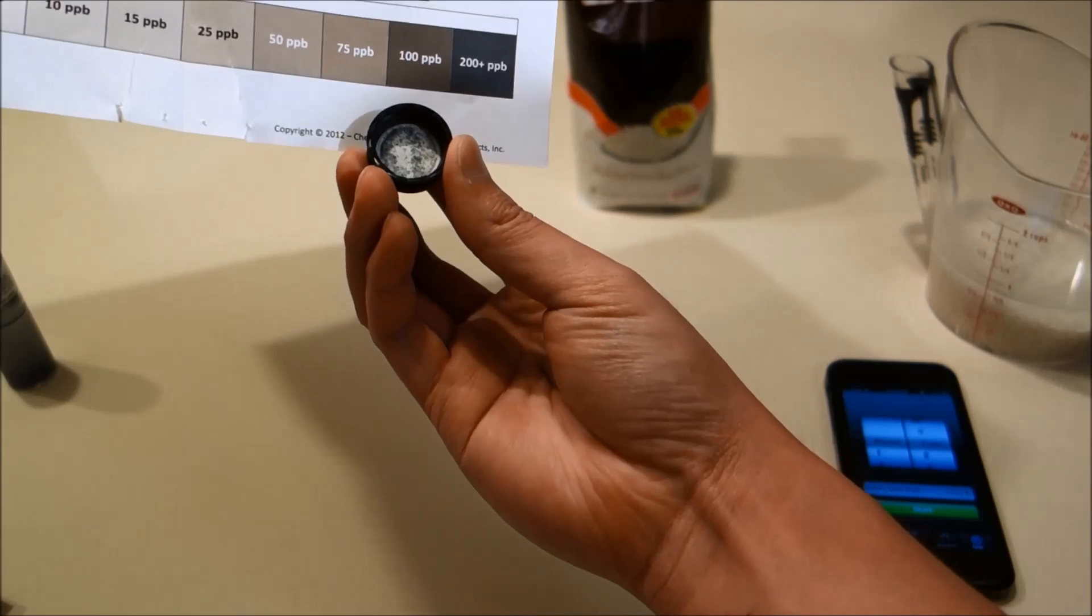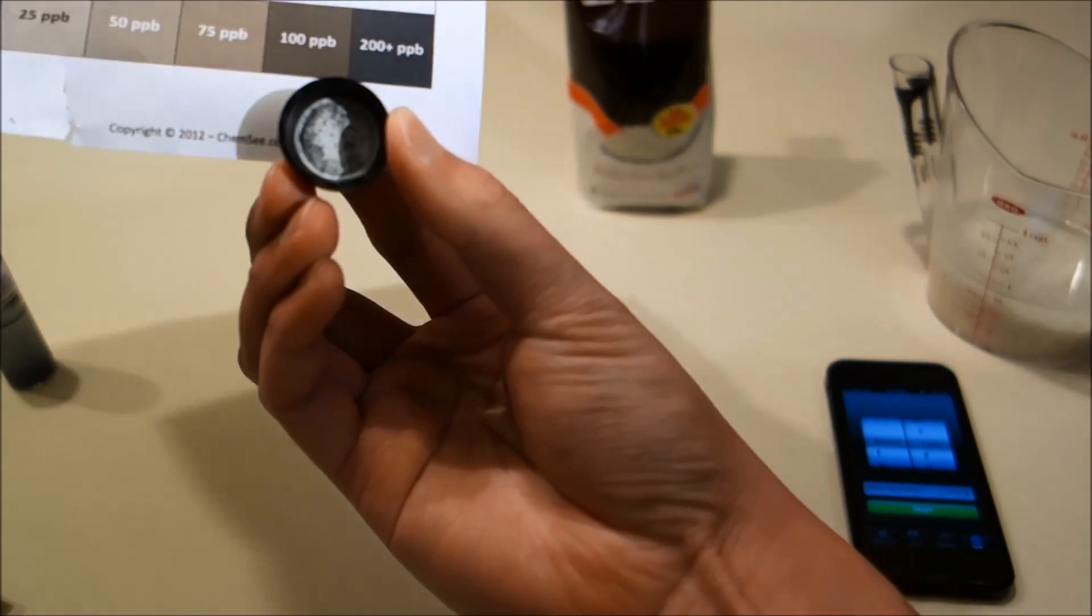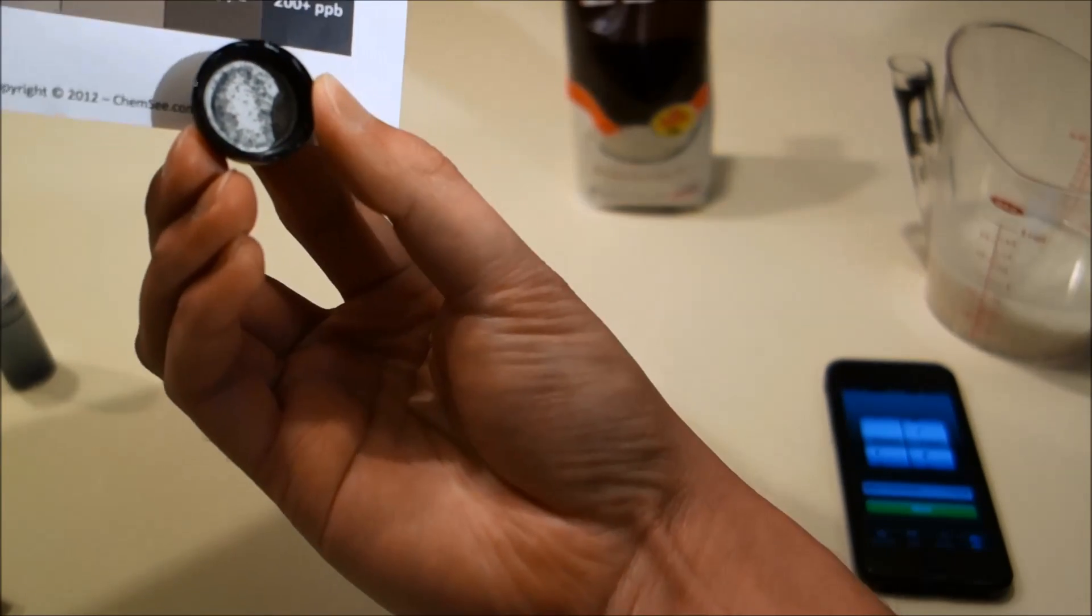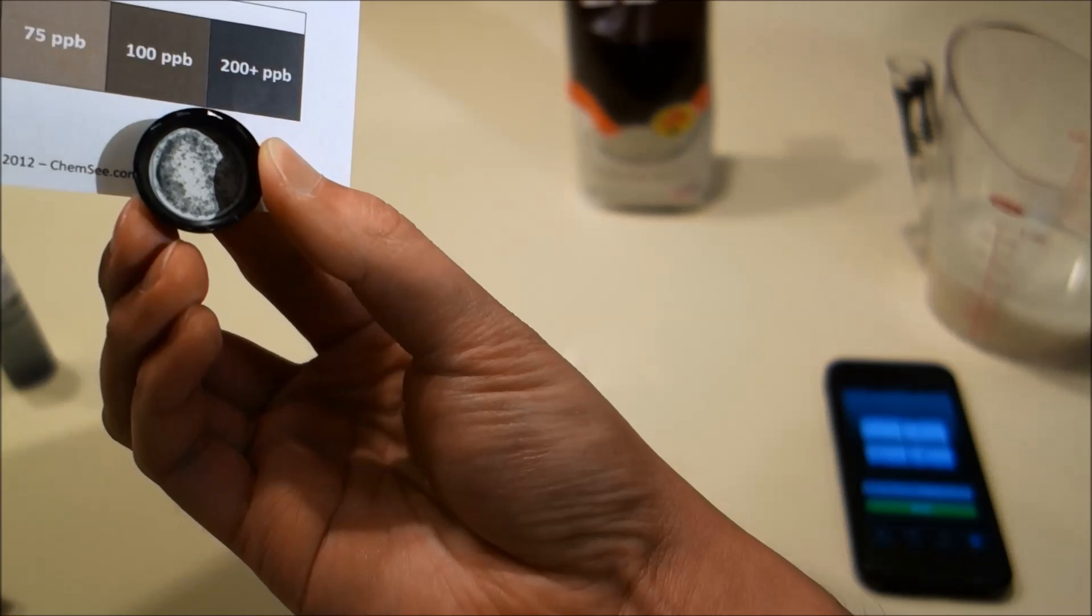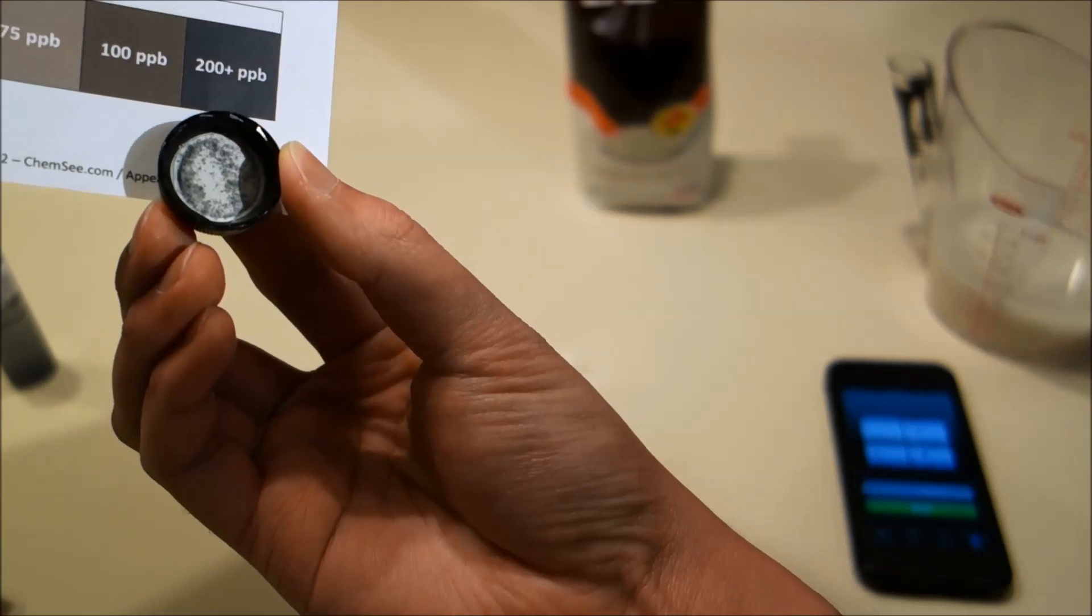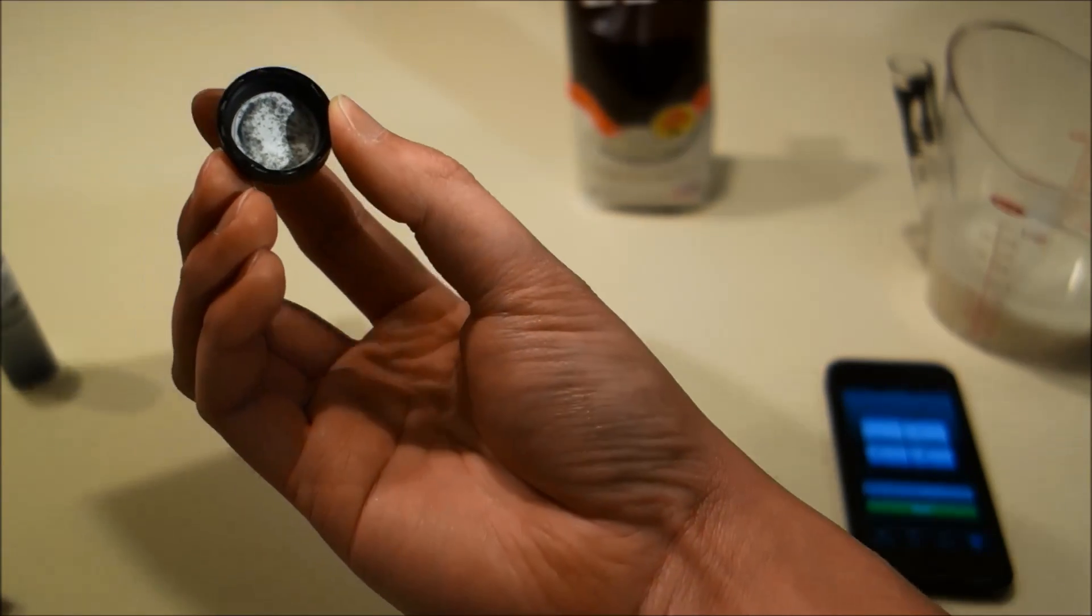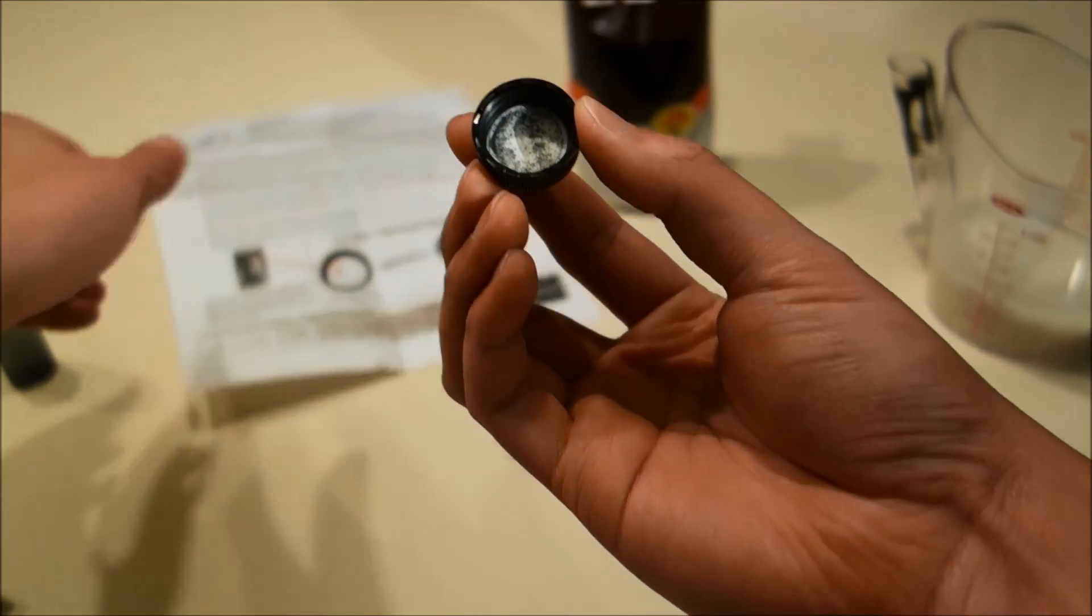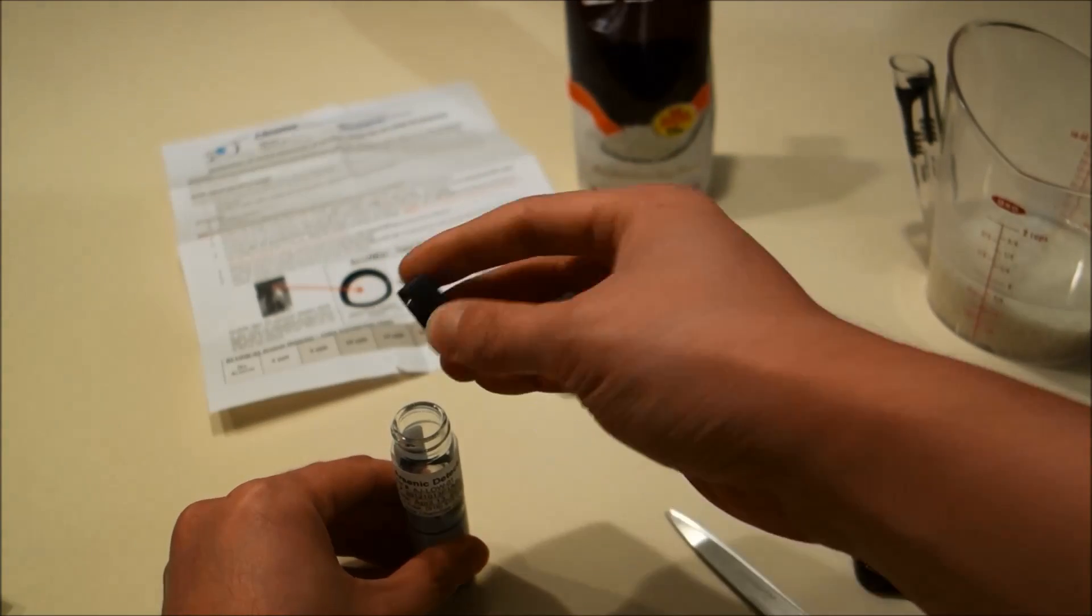Now, as you can see, the color in the cap is quite dark, suggesting there is a high amount of arsenic in our sample of American white long grain rice.